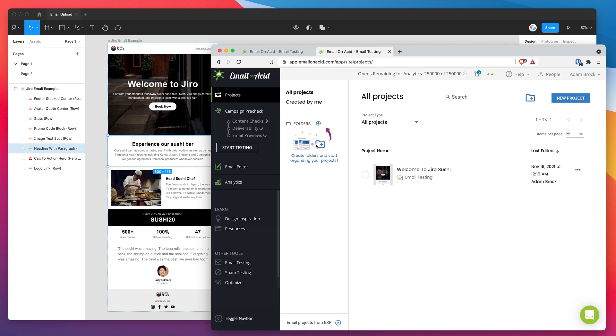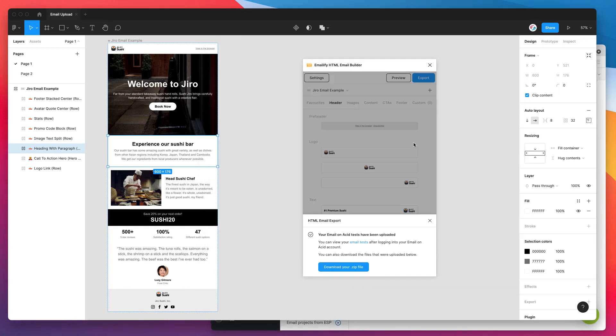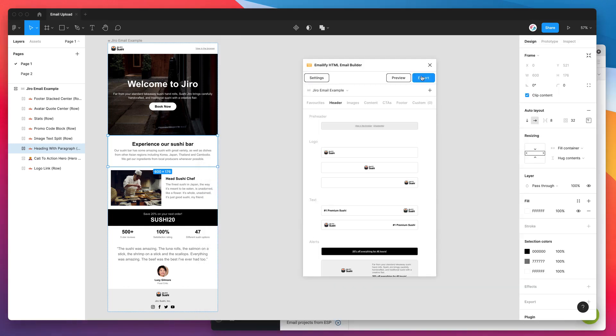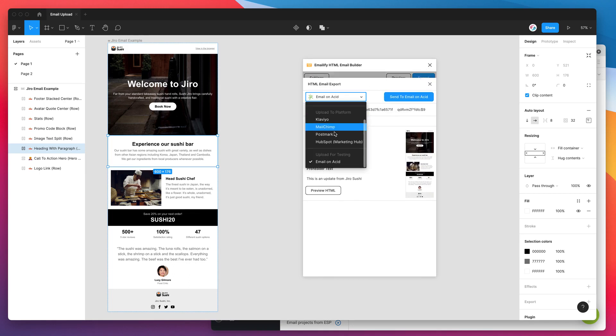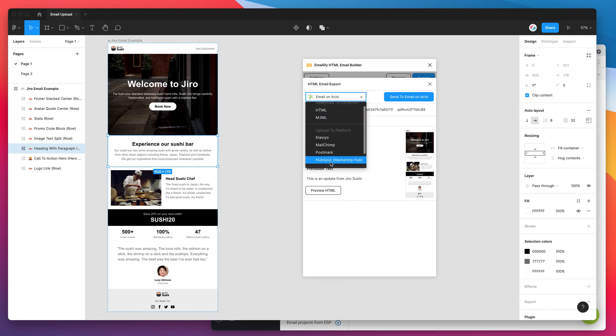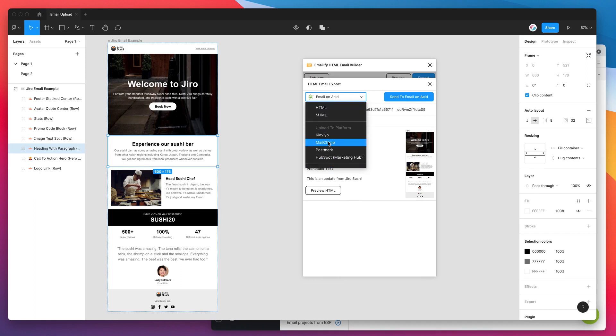And then the neat thing is you can then re-export the email if you're happy with your tests. It's just as easy as changing the export platform from Email on Acid to your ideal email platform. So if you're uploading it to Klaviyo or MailChimp, Postmark, HubSpot, etc.